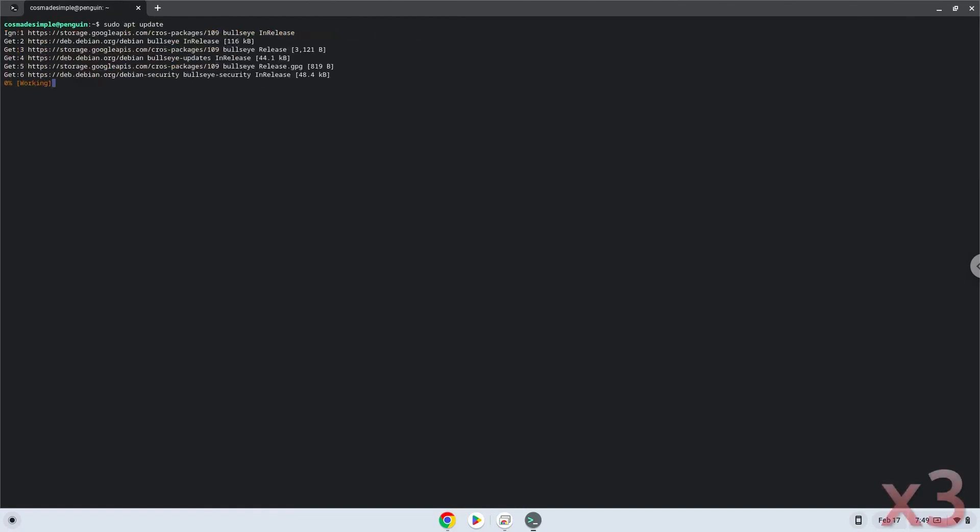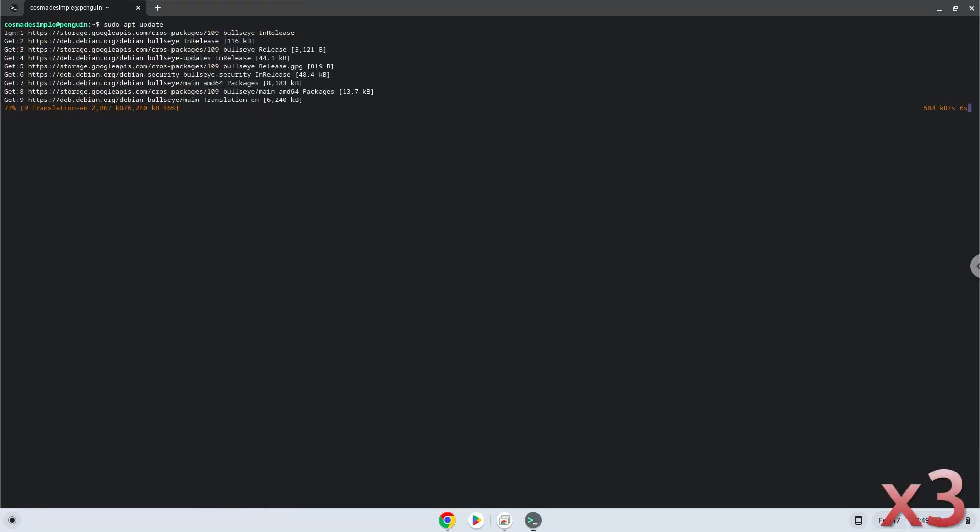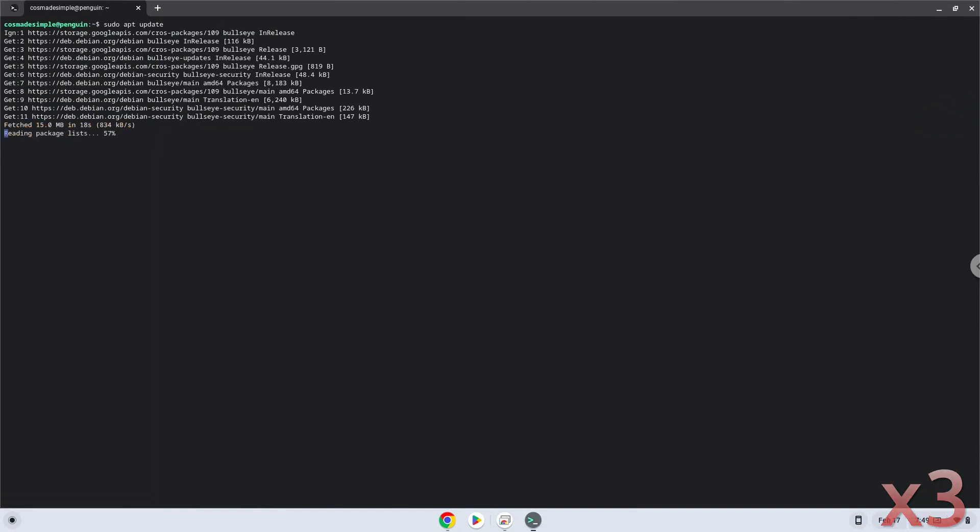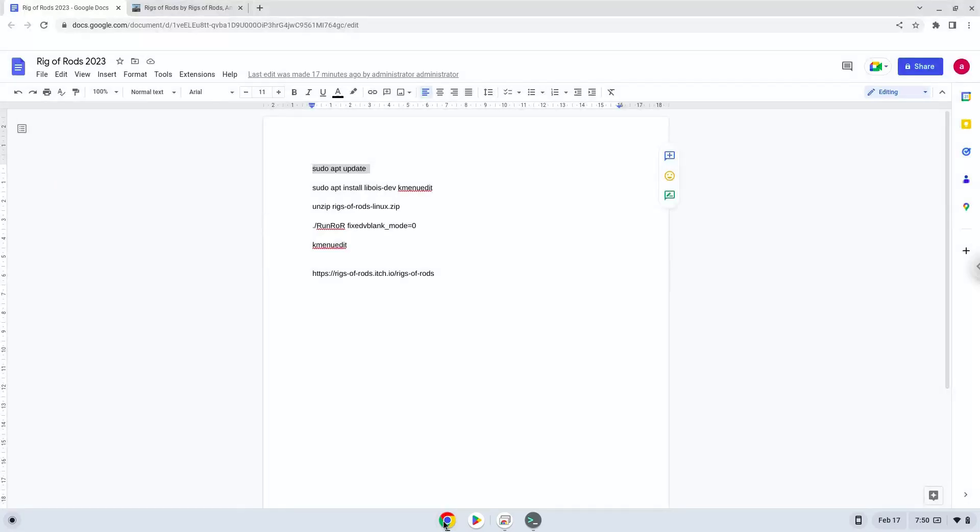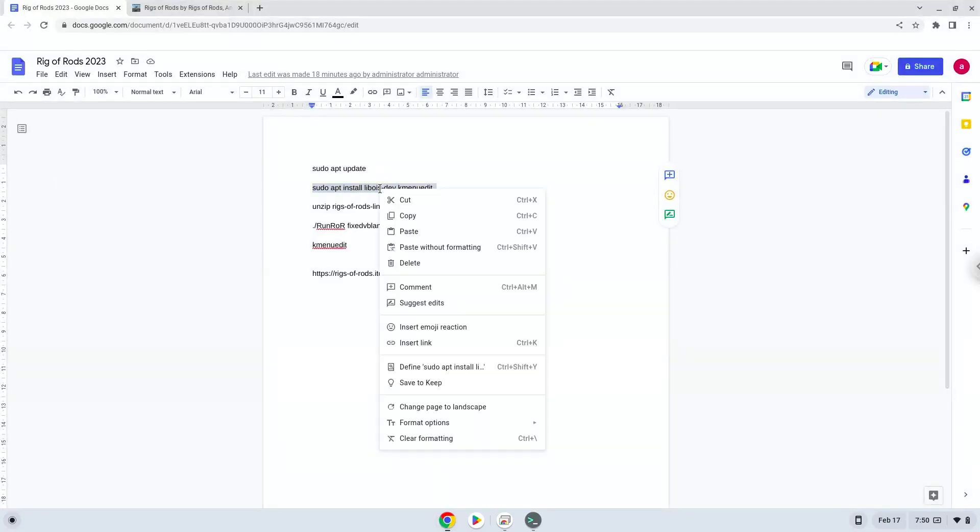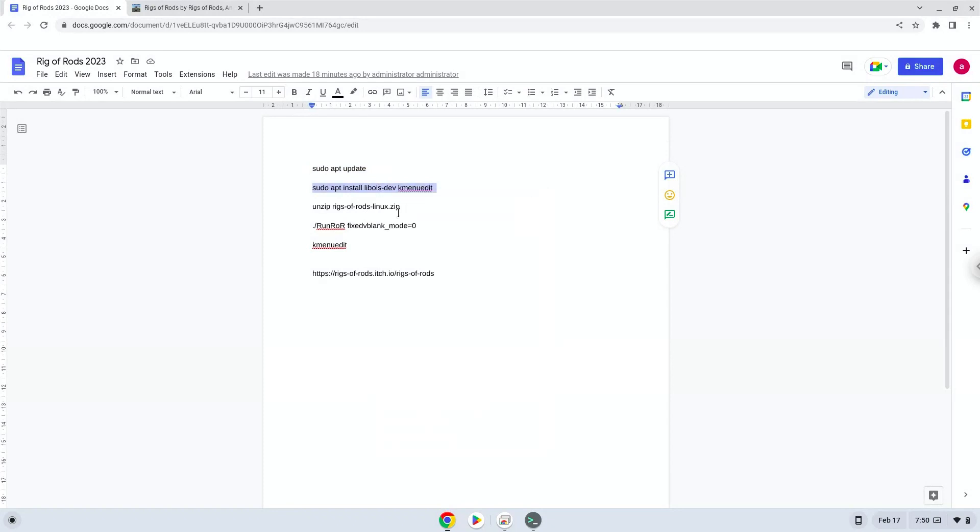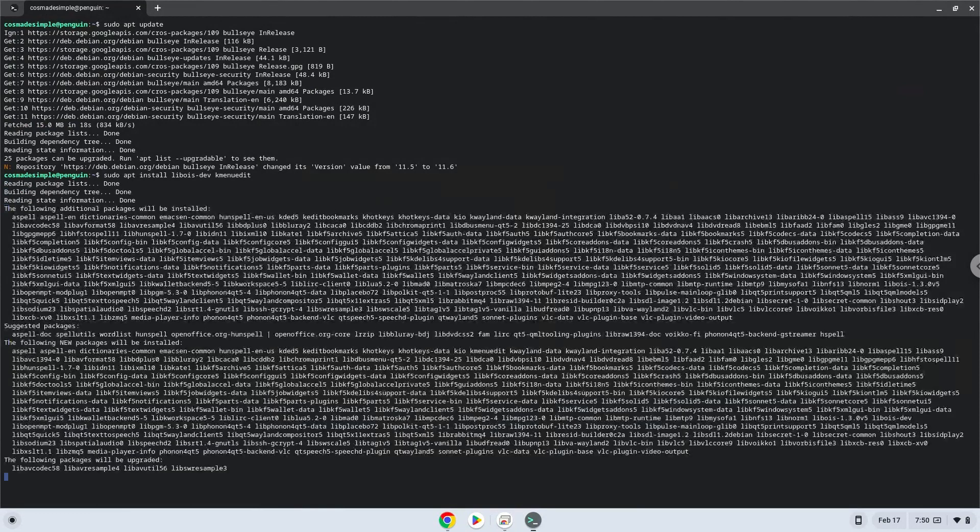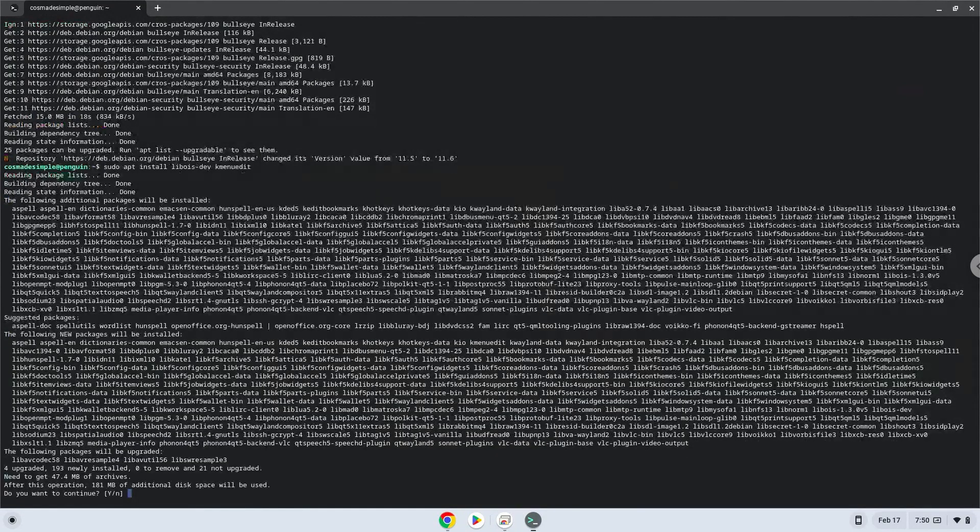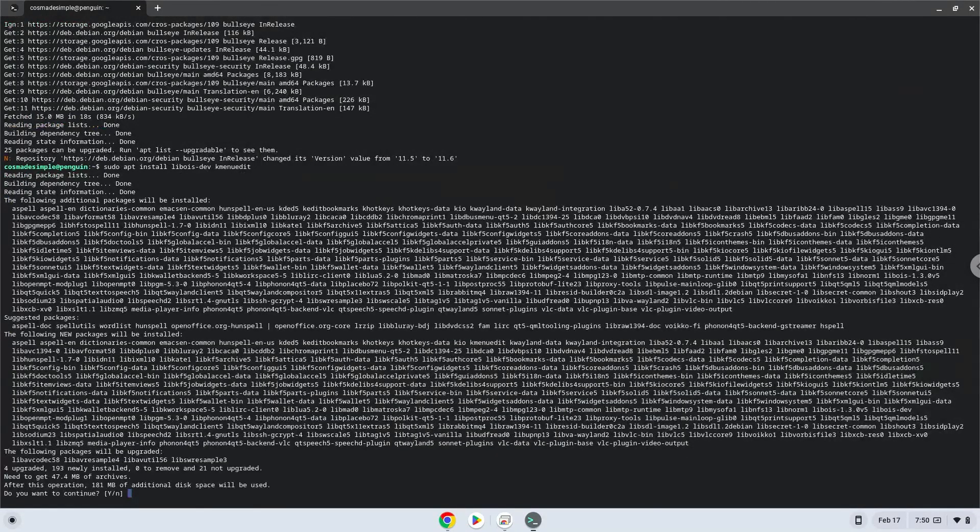Next, we will install a package which the application requires and a menu editor which we will use during the tutorial. Press ENTER to confirm the installation.